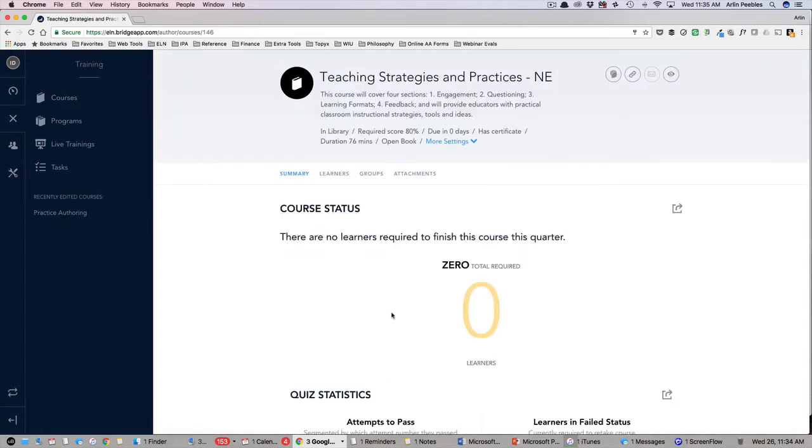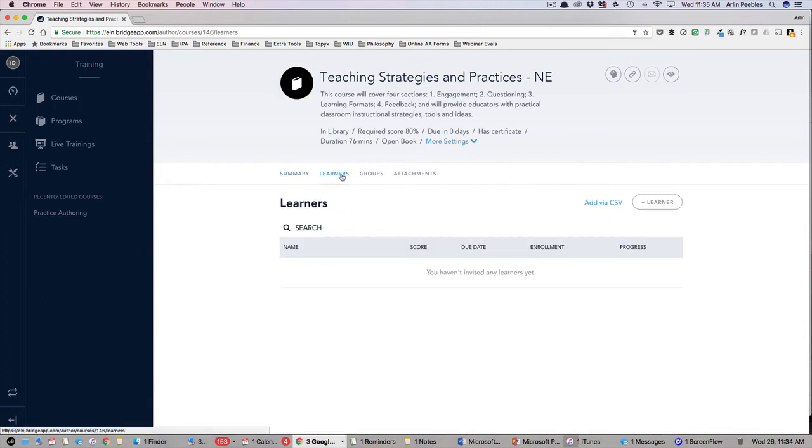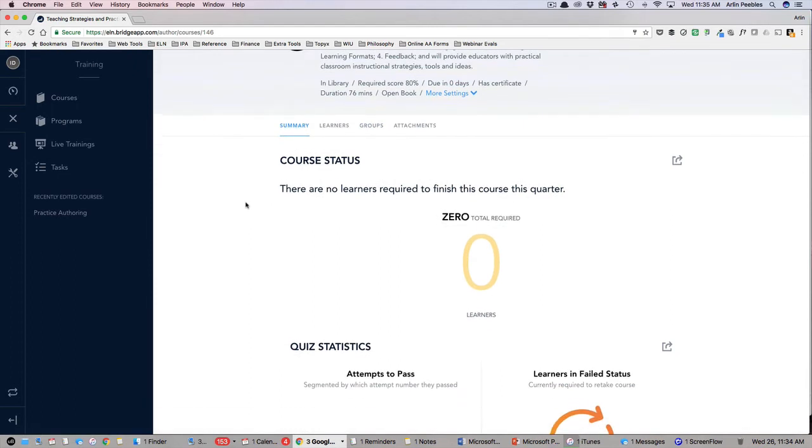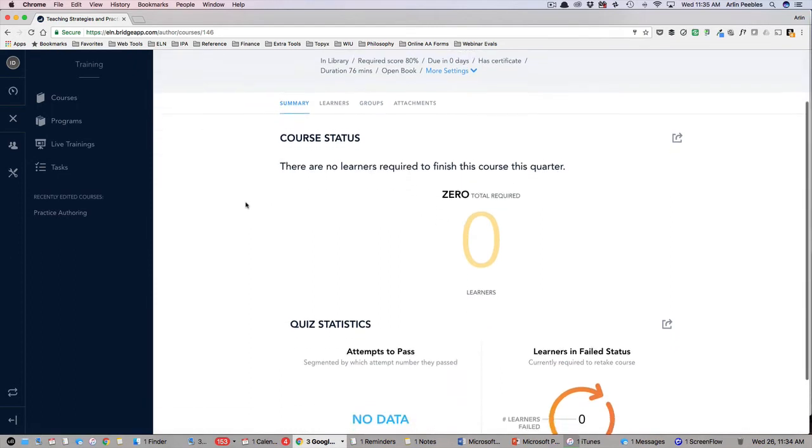By clicking on the title, I will then be able to assign this to an individual, custom group, or my entire team. From the course dashboard, I can see a summary of activity for this course and how many of my learners are enrolled.